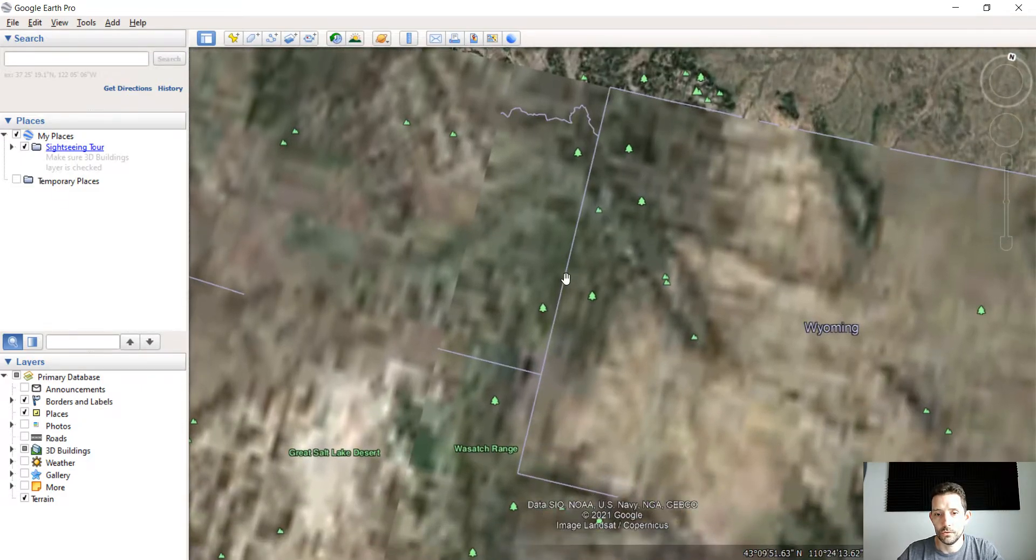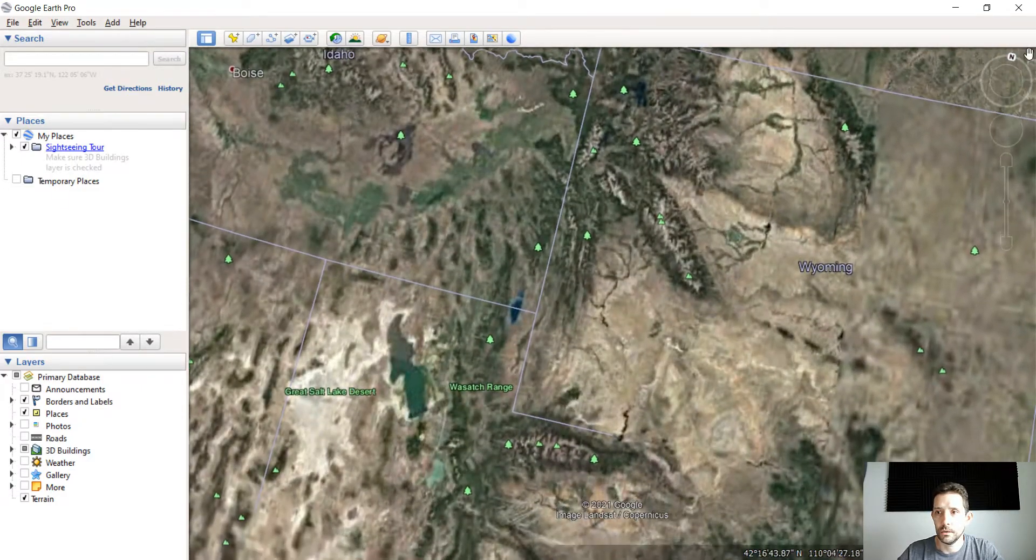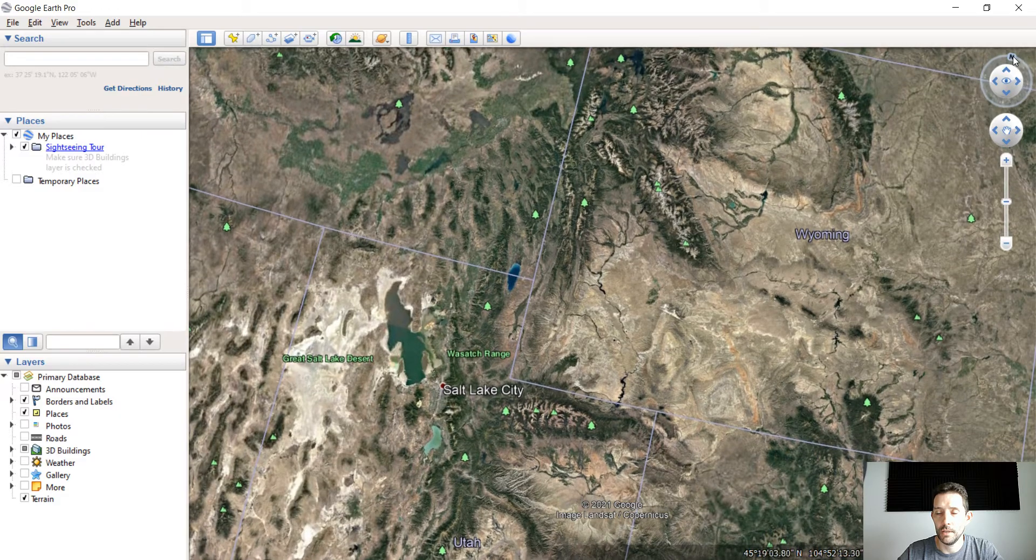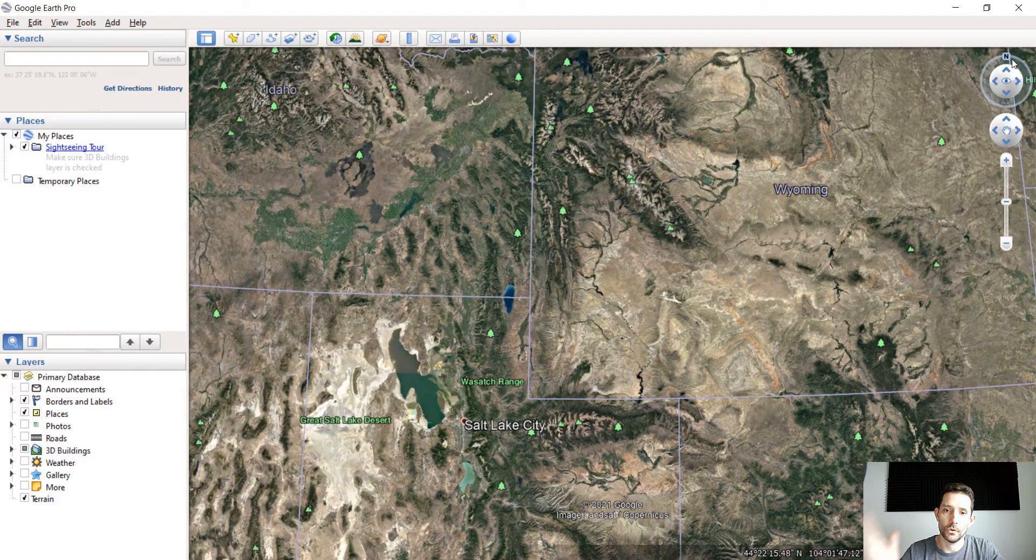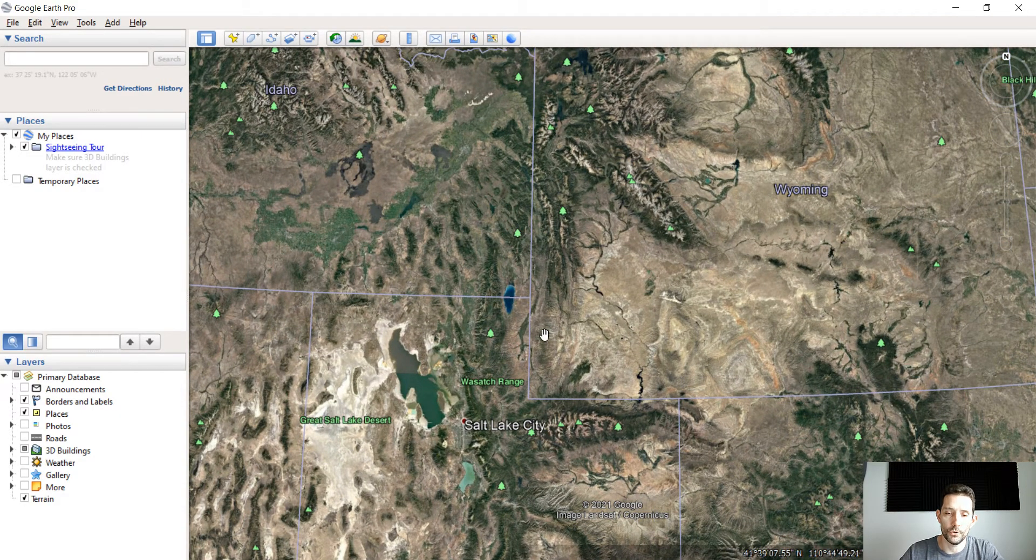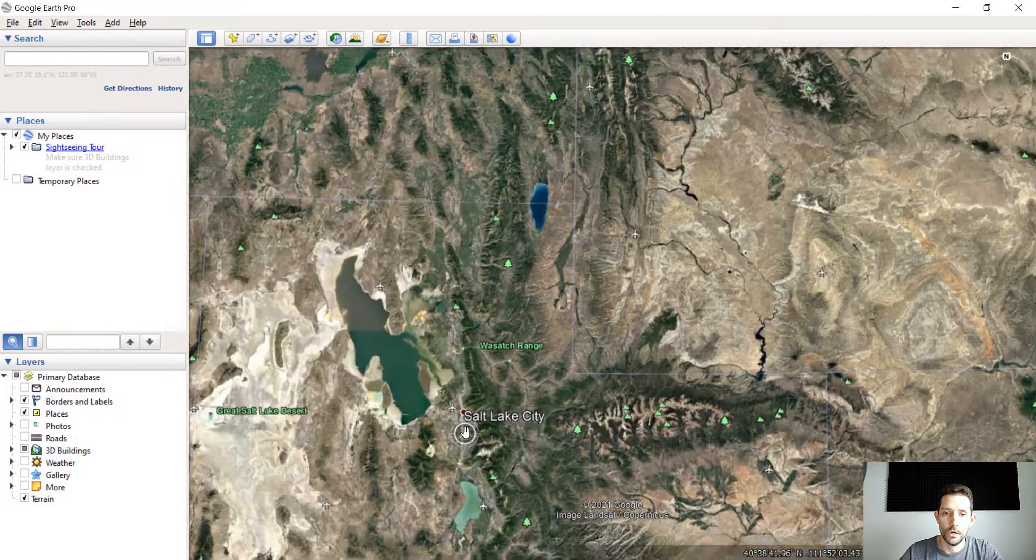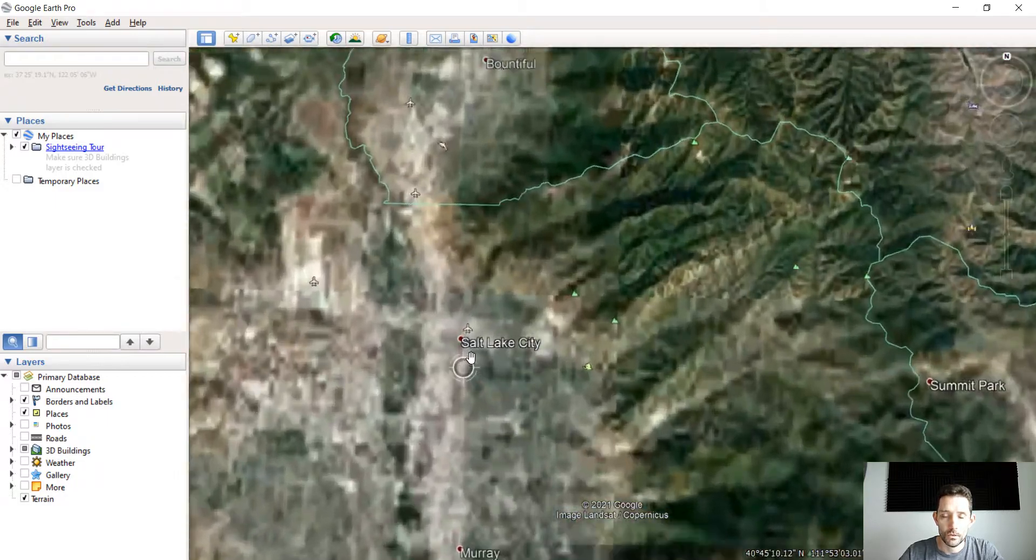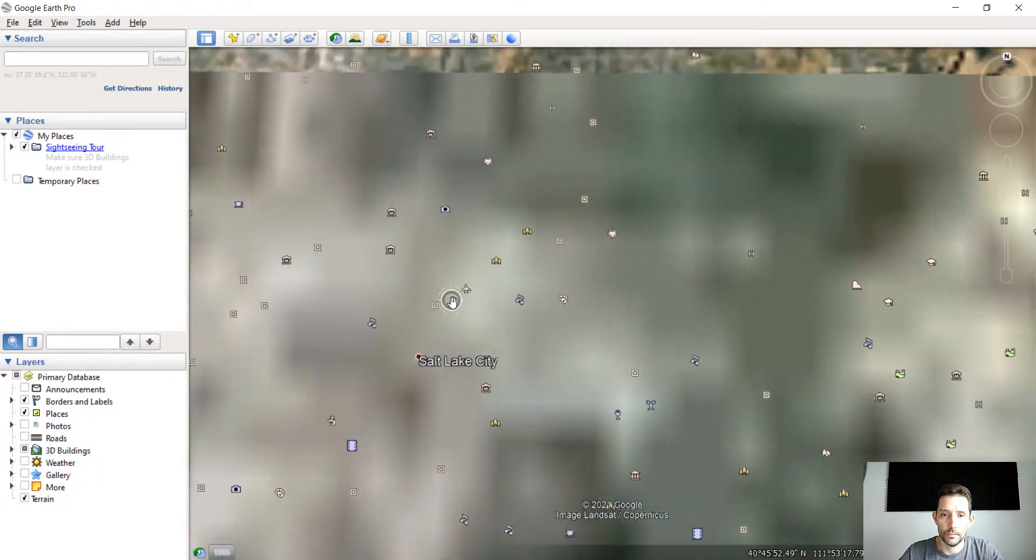Once you hit the little N it will rotate the map to point to the north. Oh here is Salt Lake City so let's zoom into a little portion.